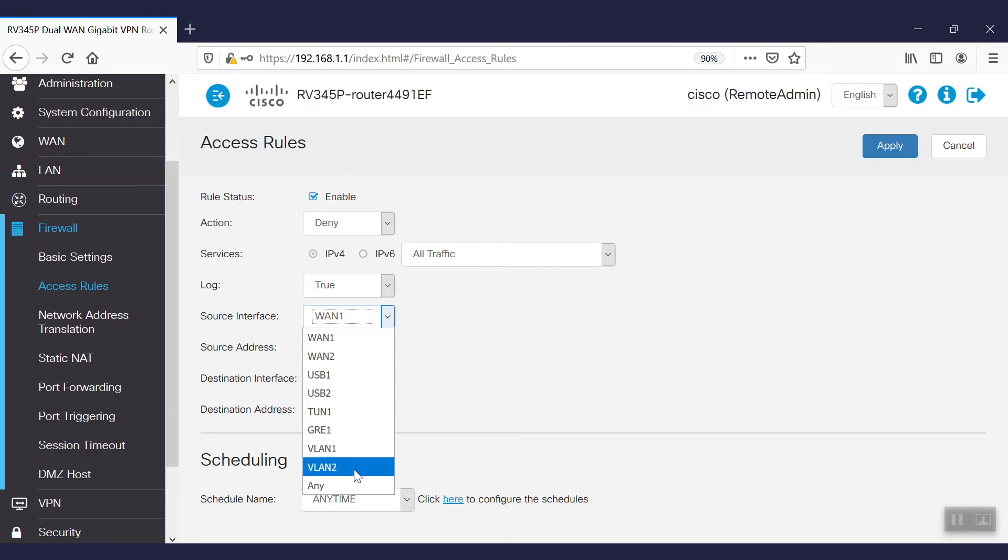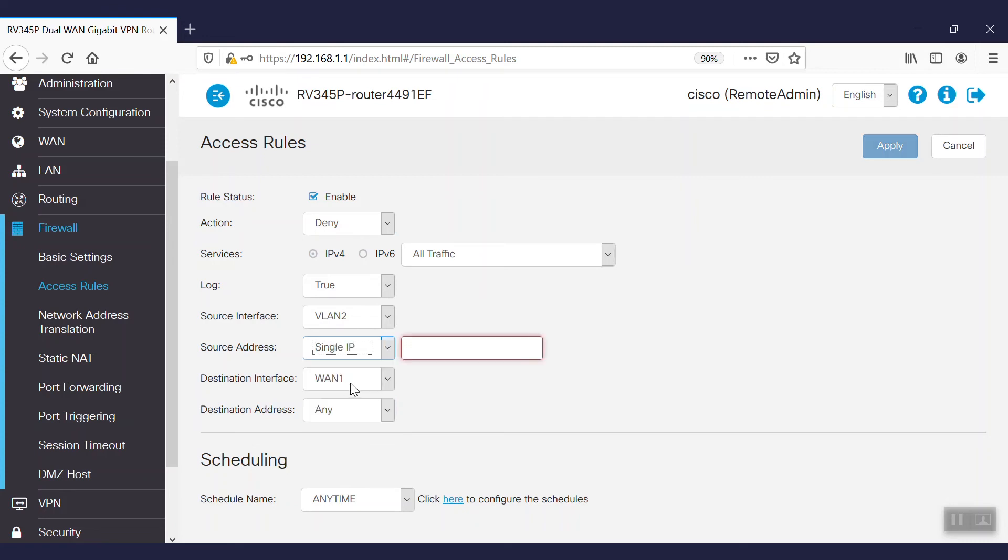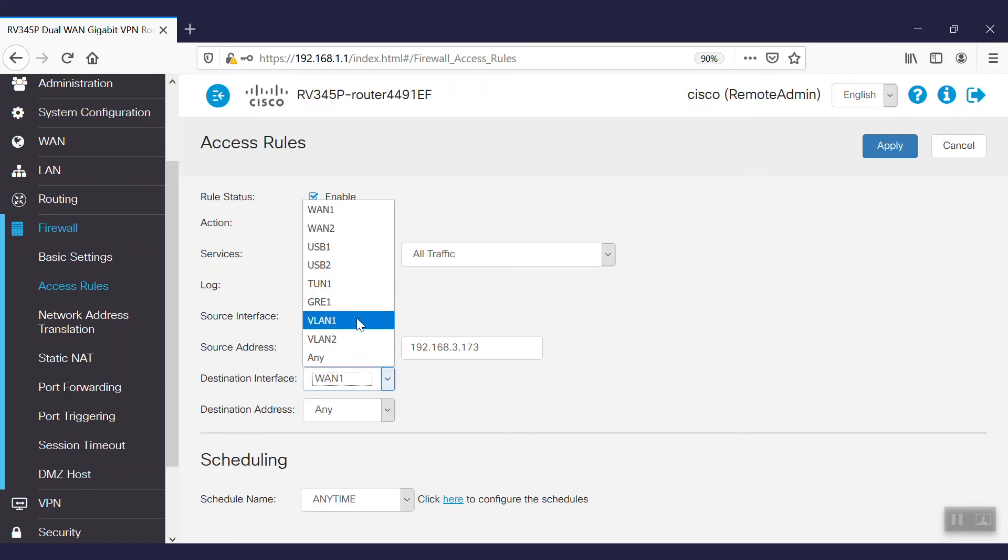This will apply the rule on the VLAN 2 interface to restrict communication from VLAN 2 users to the server in VLAN 1. For source interface, we have the option of selecting any or a particular IP from where we want access blocked. For destination interface, we'll select VLAN 1.